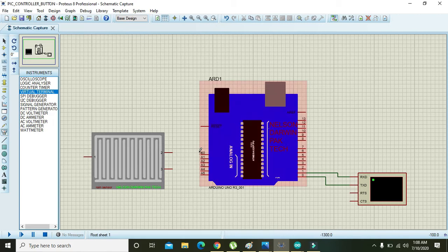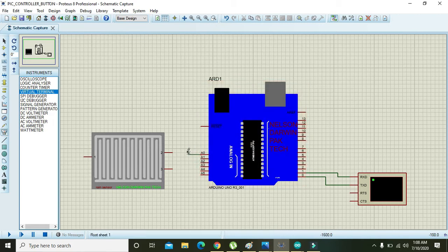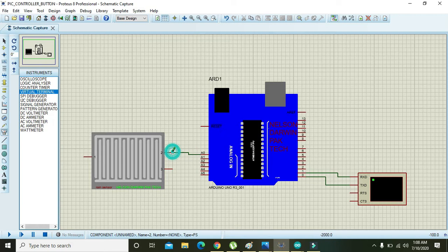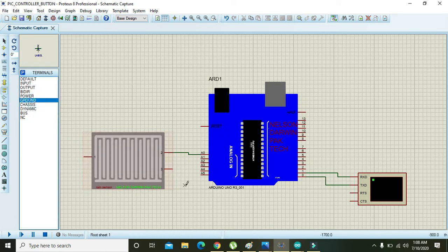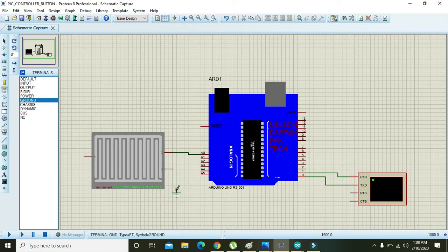Then after you have done this, you connect this A0 with that of the pin number 2 of the rain sensor, then ground the rain sensor.